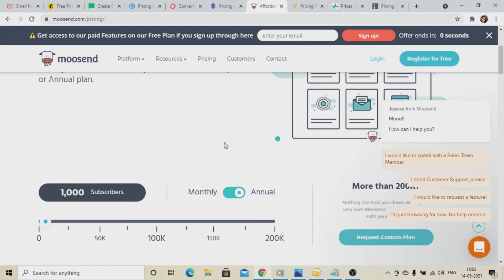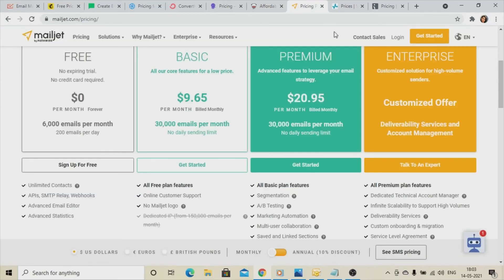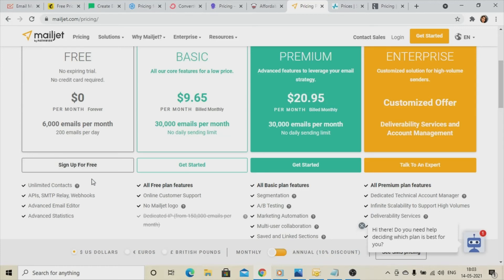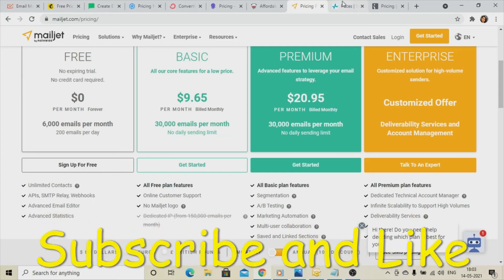Eighth on the list is Mailjet.com. It provides 6,000 emails per month with unlimited contact management. Compared to other tools on this list which offer around 10,000 emails per month, Mailjet provides fewer emails. I'm mentioning it just for your knowledge, but you may prefer other options.